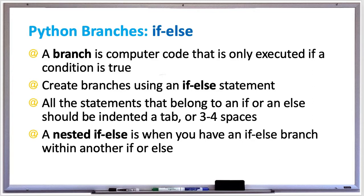In programming, a branch is computer code that is executed only if a condition is true. For example, if the date is Friday, then you run the code to send out weekly paychecks to employees.